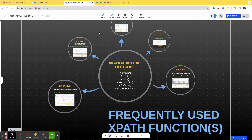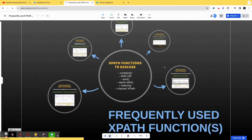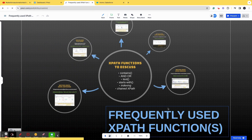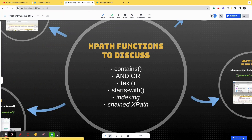Hello and welcome to the channel Tech and More. As part of the ongoing series on Salesforce automation testing, welcome to another video where we'll be discussing some frequently used XPath functions which are of great utility while writing your XPath expressions or test cases. You can see on the screen the functions we'll be discussing, so let's jump to the first function, which is 'contains'.